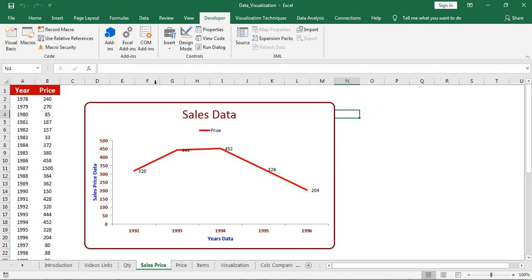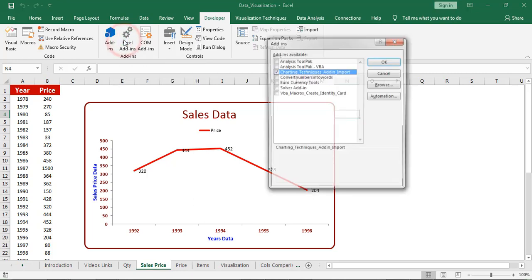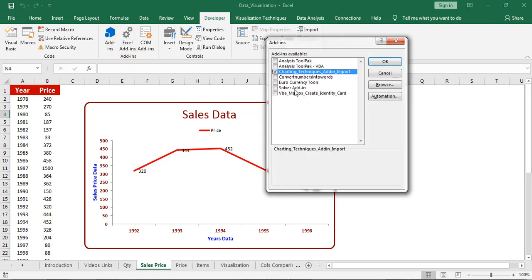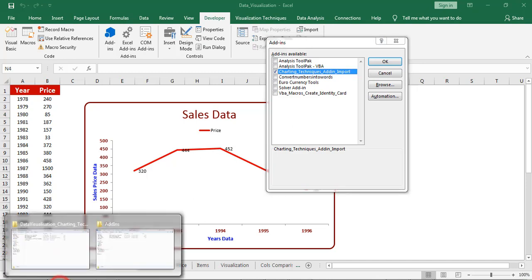Next, import the add-in workbook. Click on excel add-ins. Click on excel add-ins, select the charting techniques add-in import which I placed in the add-in folder.